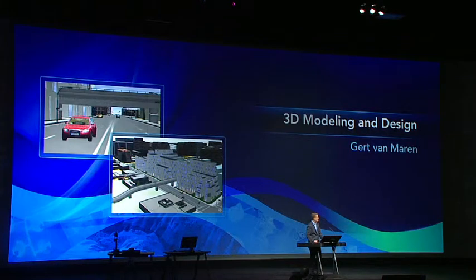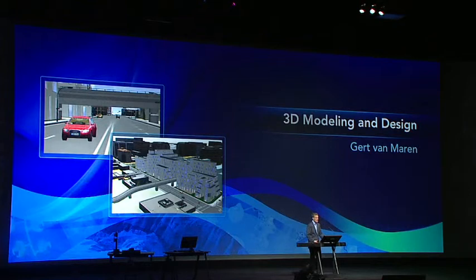Flying and driving around 3D virtual cities can not only be fun, like we did earlier, but also incredibly valuable when it's applied to understanding and designing our world.